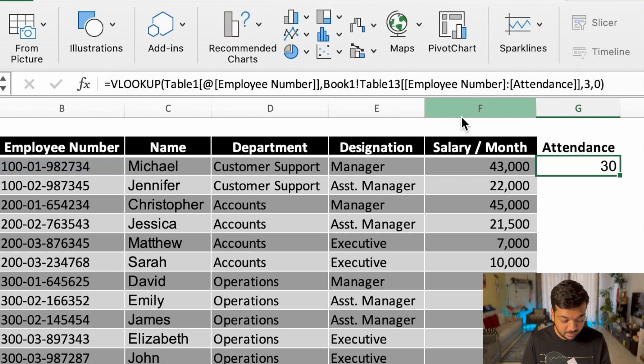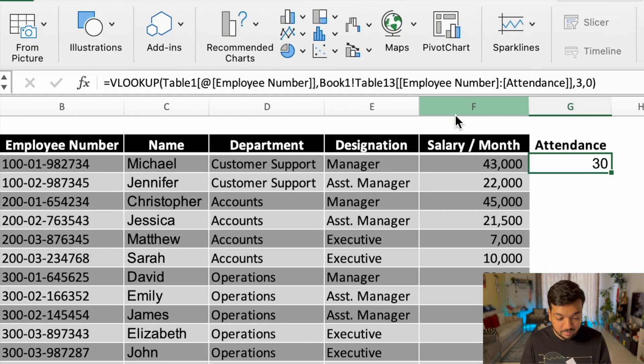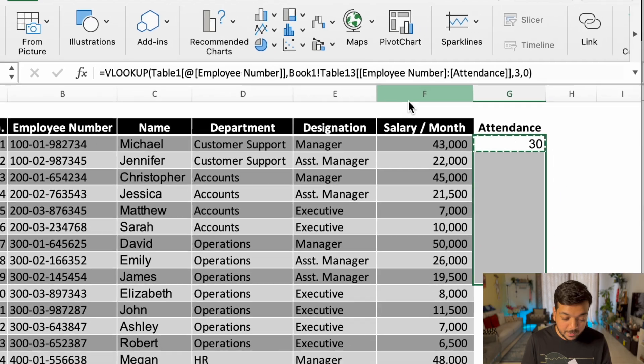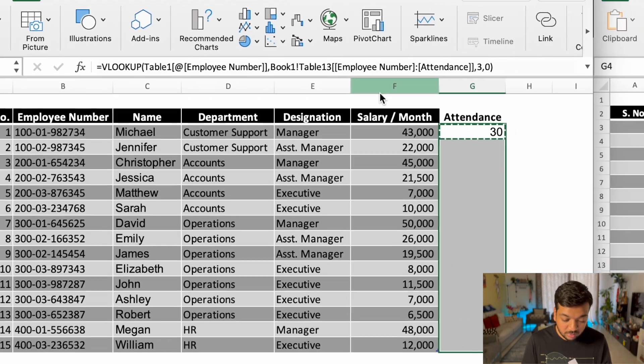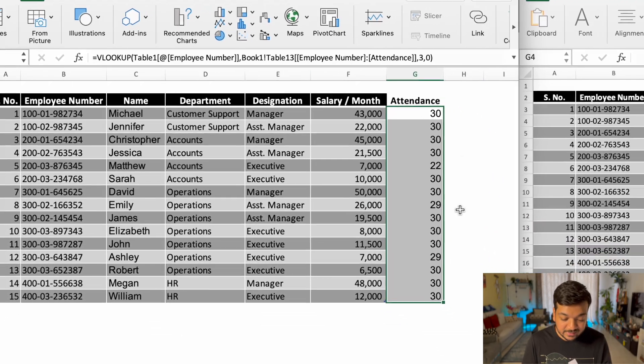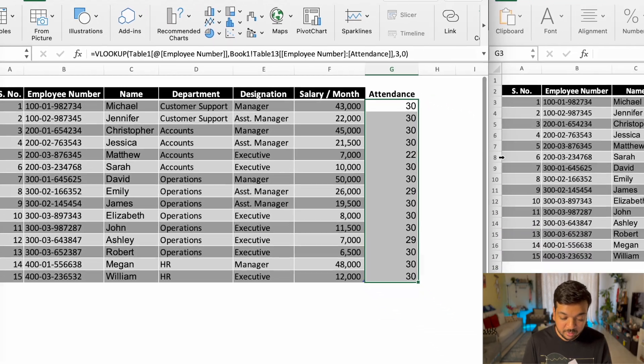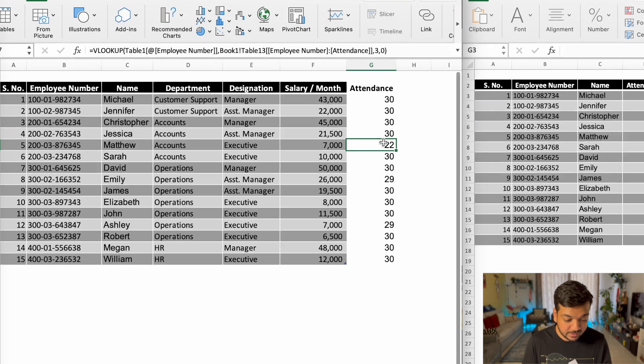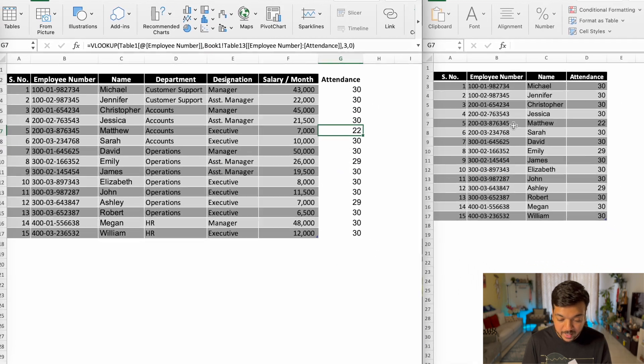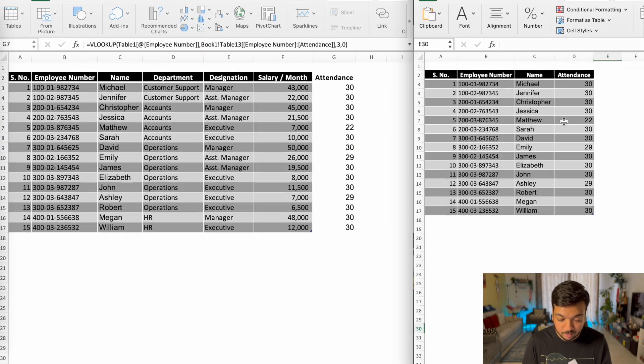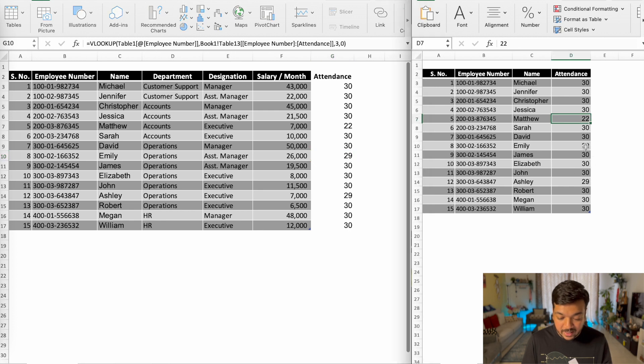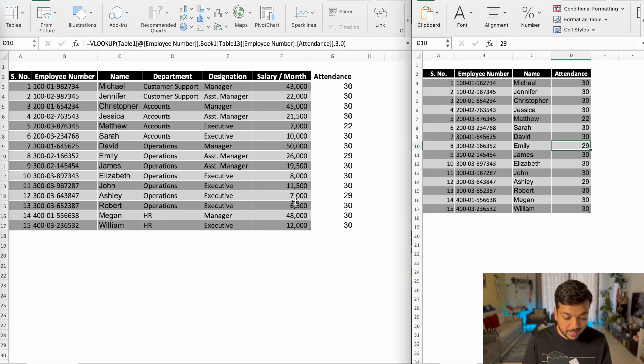And there you have it. All you have to do is copy it and paste it across all of your data. And you have the exact same information. As you can see, Matthew has 22 and Matthew has 22 here as well. Emily has 29 and Emily has 29 here as well. And likewise for Ashley.